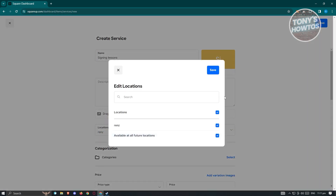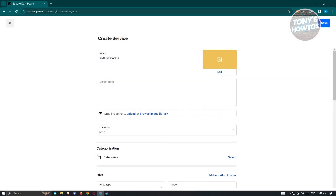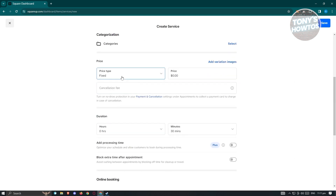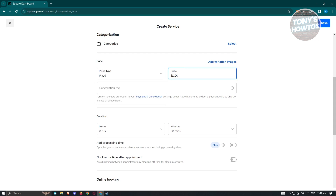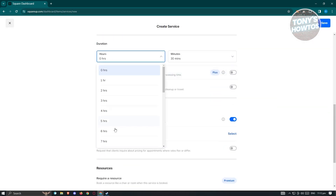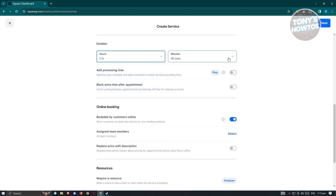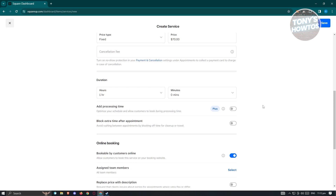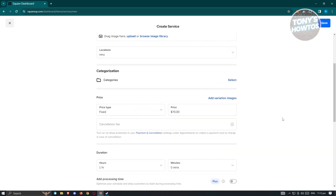You have the locations section where you can choose a location — we have one listed and can add all future locations if you want. You can add photos to showcase the specific service, add descriptions, and add the price. You can use a fixed or variable price — for example, I'm going to set this to $70. This booking is going to be $70, and you can add variation images as well. For duration, let's say it's going to be one hour with zero extra minutes — so every hour of booking is $70.